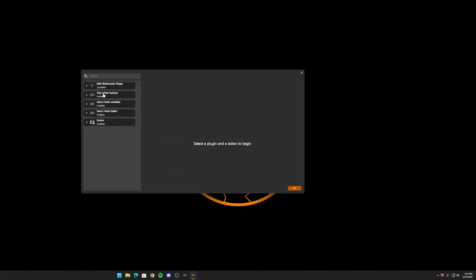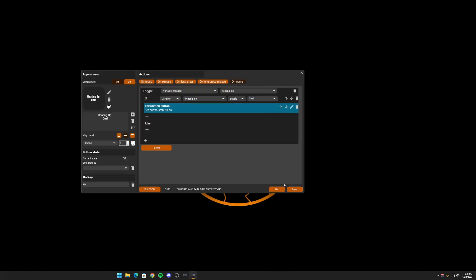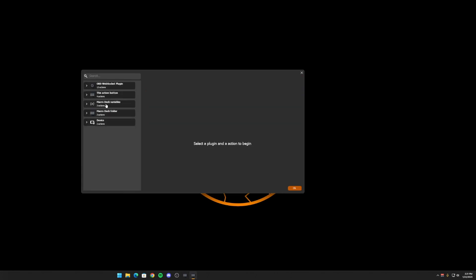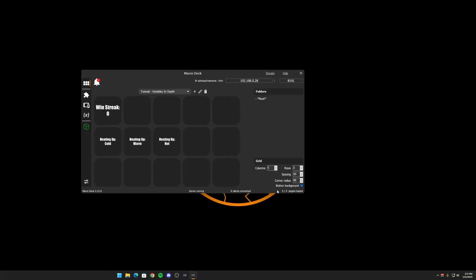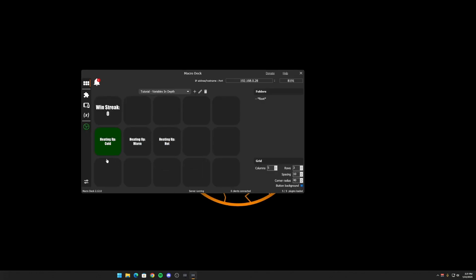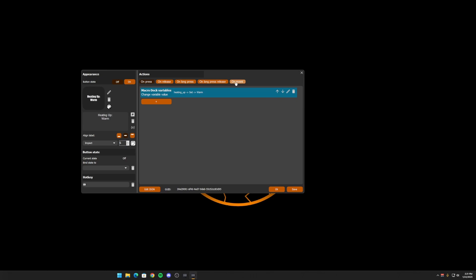We want to make sure that this action button is set to on. Otherwise, if it's not cold, we want to set this action button to off. So now we hit OK. And when we go to warm, it's off. And when we go to cold, it's on. I go back and it turns off. So let's go ahead and do that with the other ones.